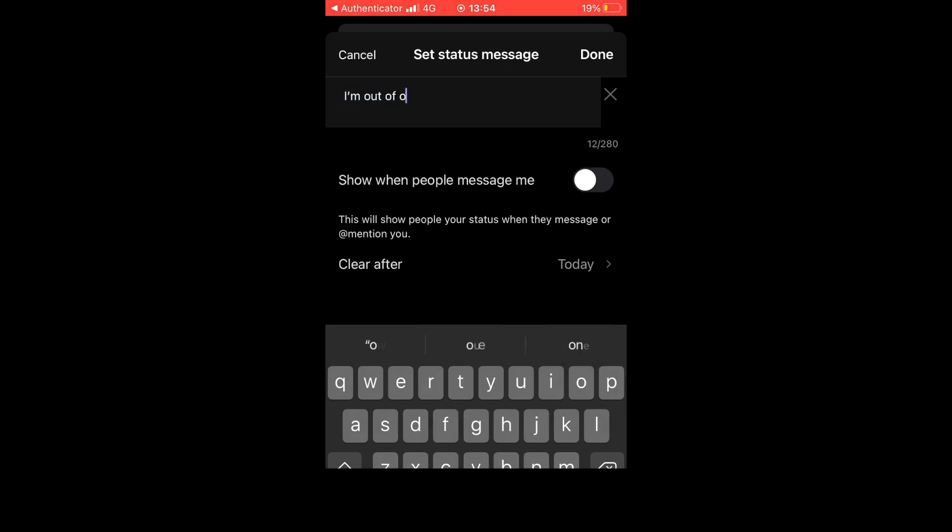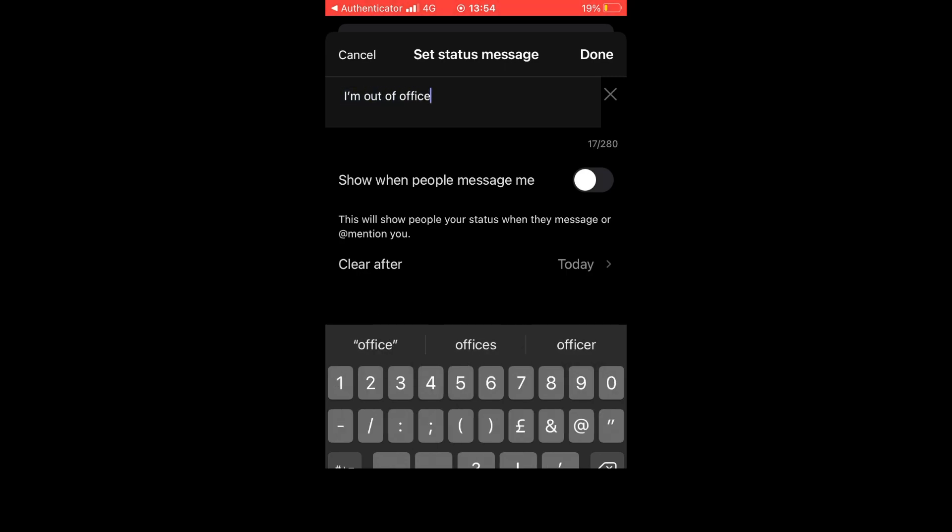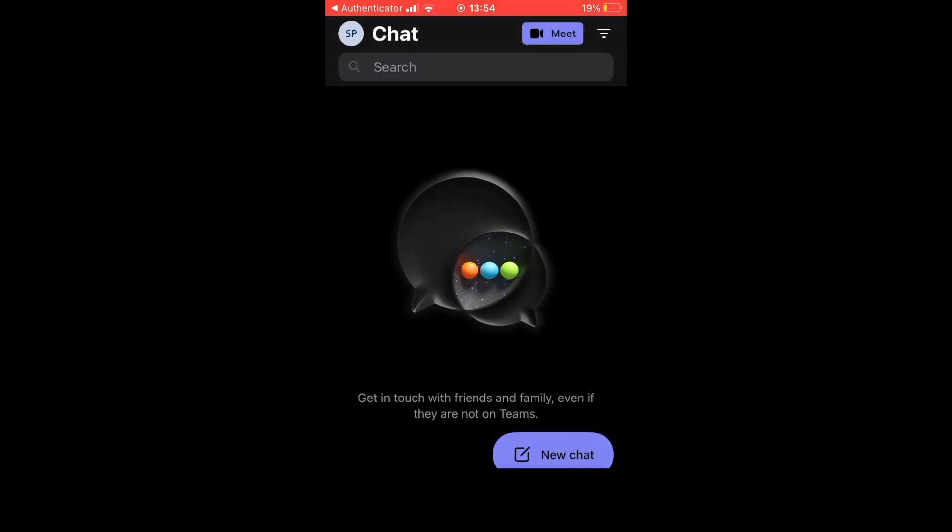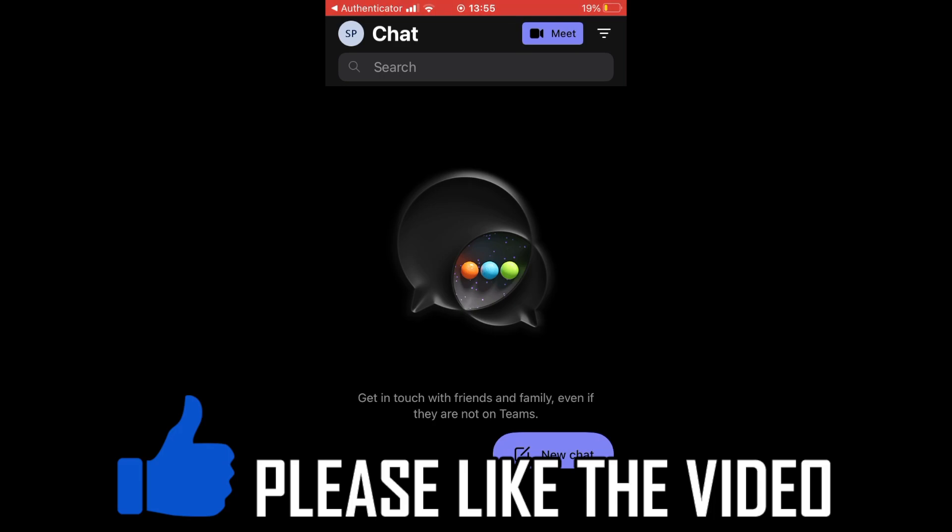Then you can click show when people message me or leave that off depending on what you want. You can also clear it after today or other days - you can click on the different options for that. Click done at the top right corner once you're finished.